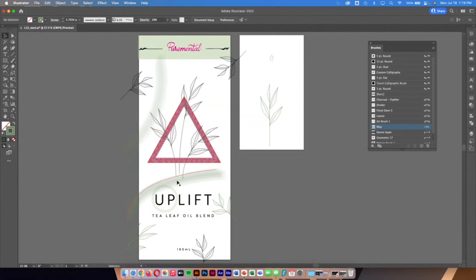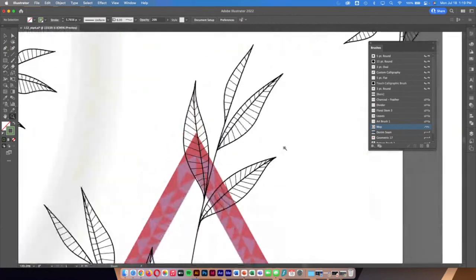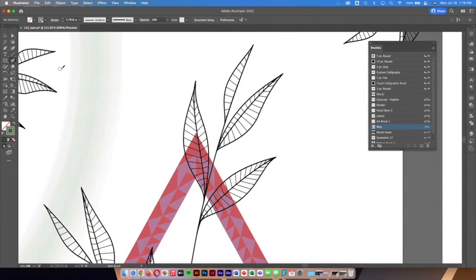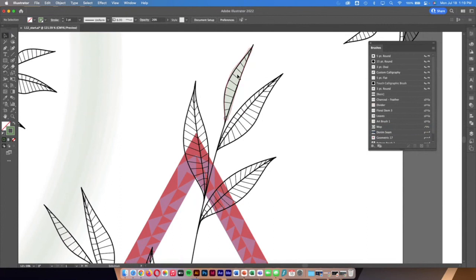The last specialty brush is the blob brush tool. I want to color in these leaves a bit. The blob brush lets you color in an area almost like a freehand tool — giving a rustic look. I'm not worried about perfectly filling the art; I'll just free-draw over it and if it's not perfect, that's fine.